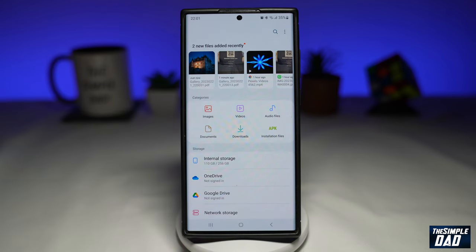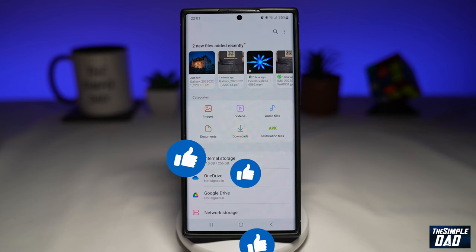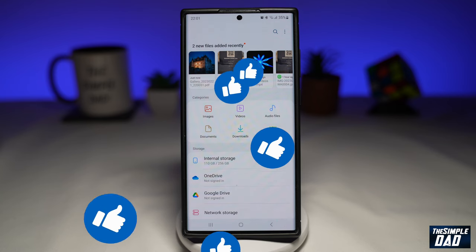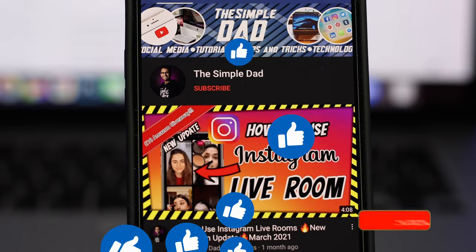And there you go — that is how to convert your photos into a PDF document on the new Samsung One UI 5.1. If this video is helpful, please subscribe to see more videos like this. If you have any other questions, let me know in the comment section down below. Thanks for watching and see you in the next one.